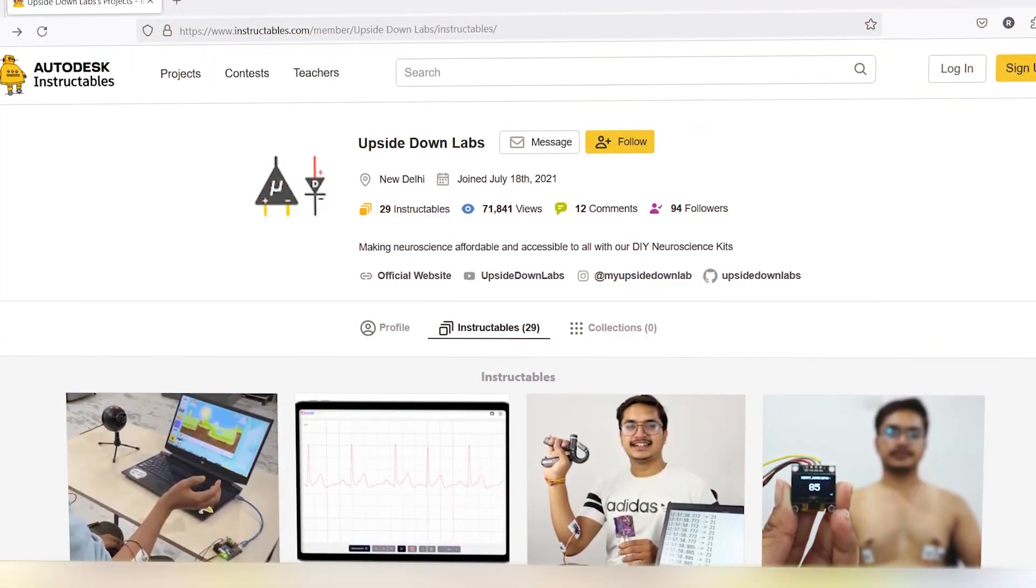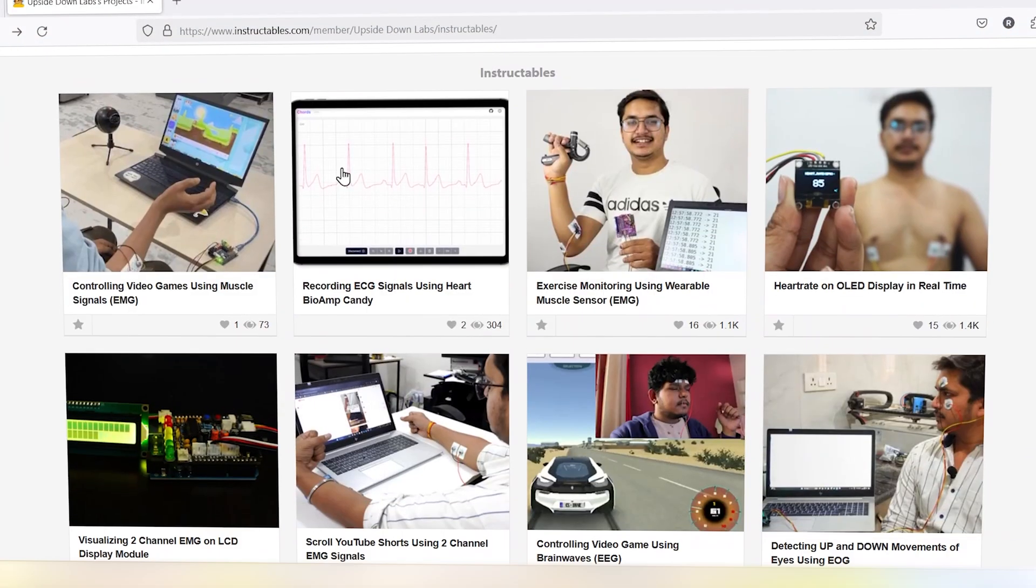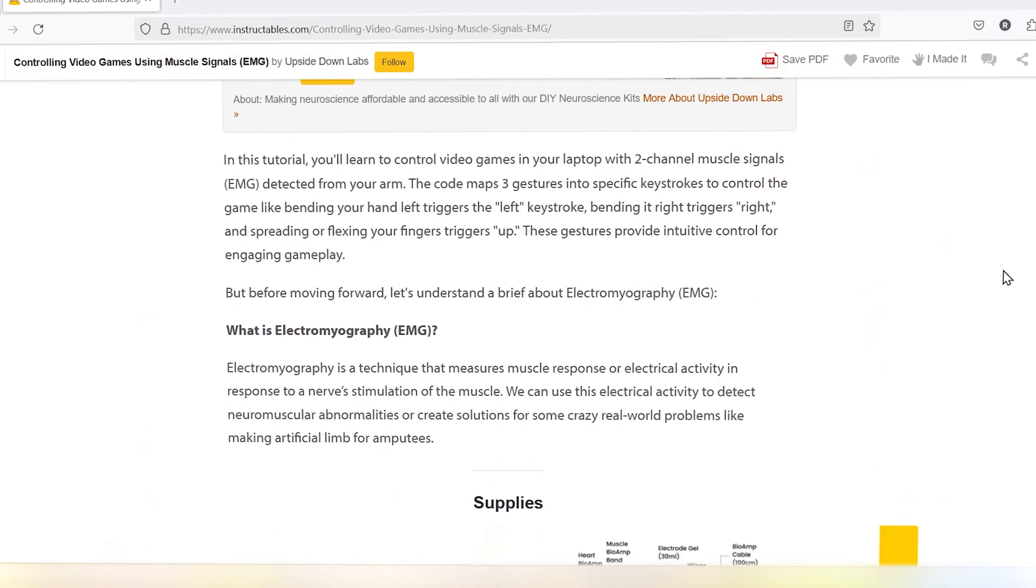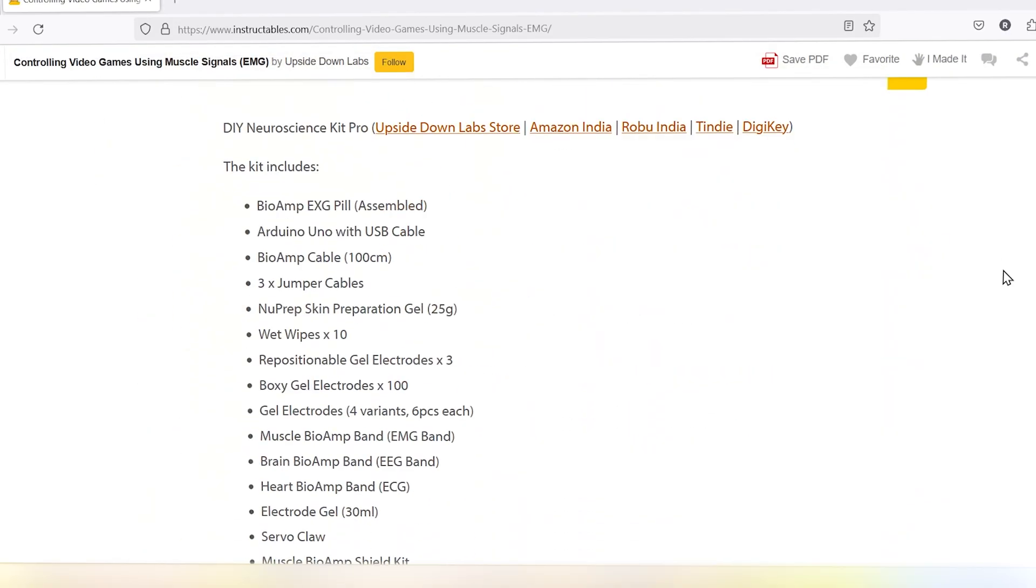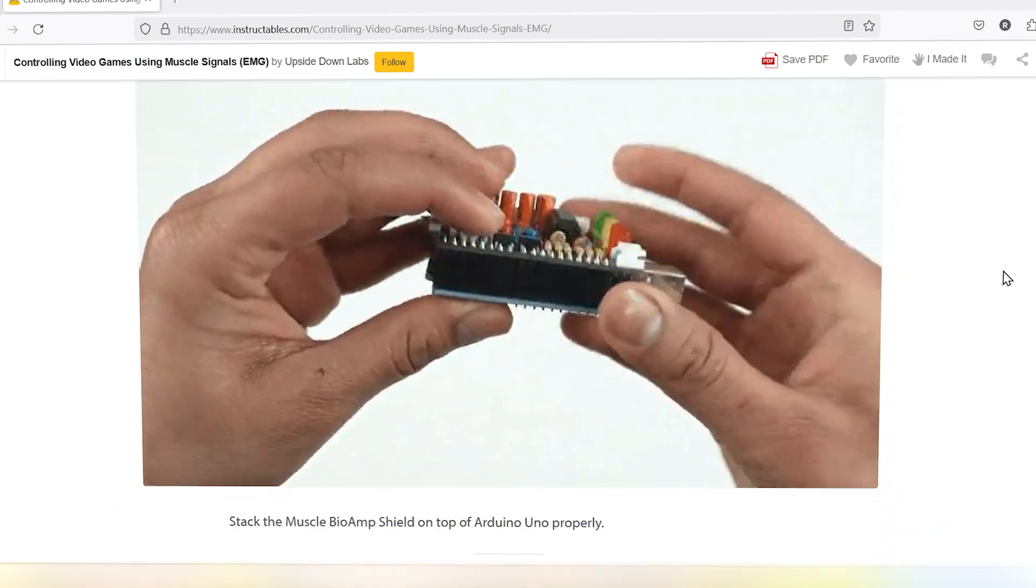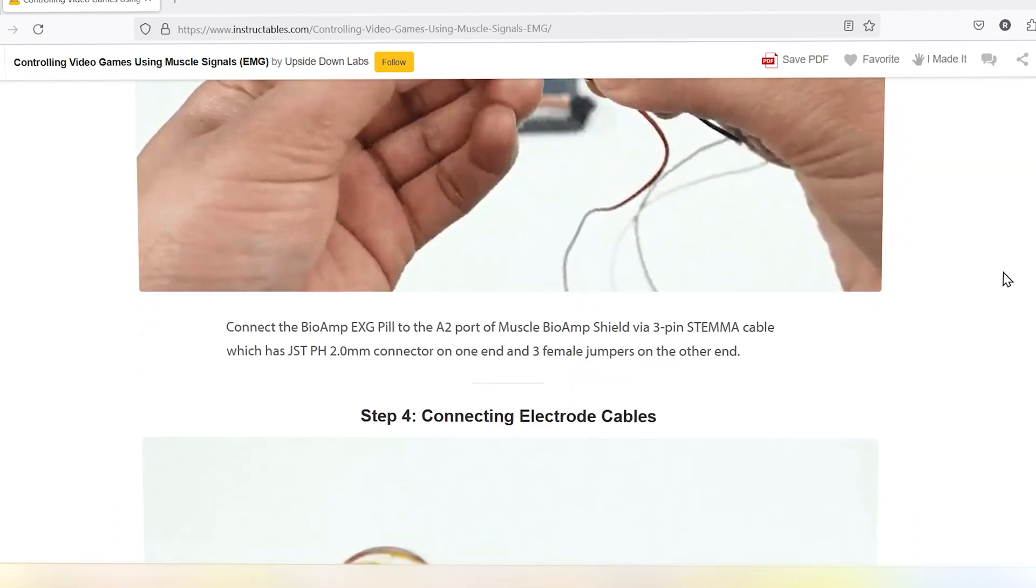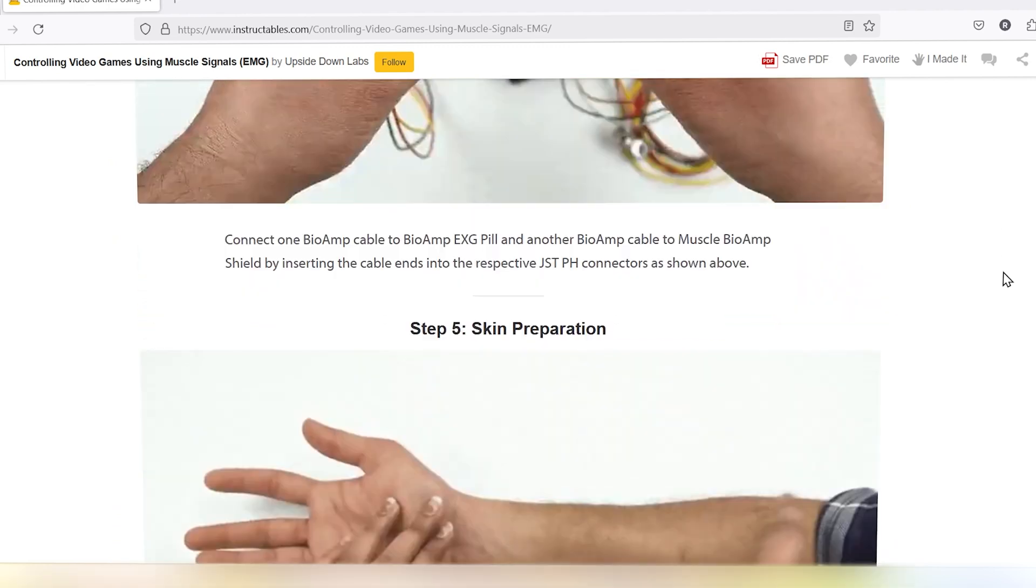This project is a glimpse into the exciting world of neuroscience. You can get the step-by-step tutorial for this on our Instructables, link for which is given in the description box below. While we're focused on gaming, EMG signals can be used for a lot more. Imagine controlling a robot arm, designing creative art tools, or even developing assistive technology for people with disabilities. We can't wait to see what you will create.